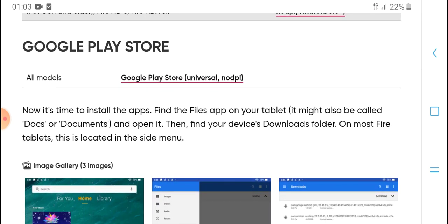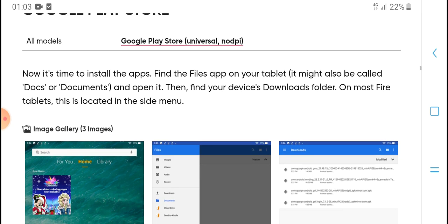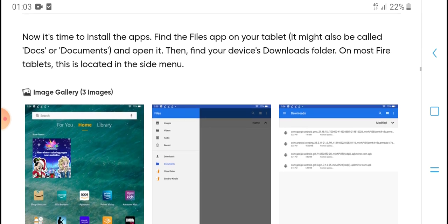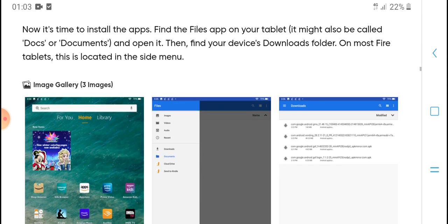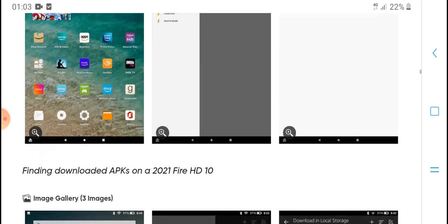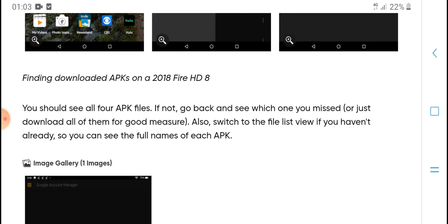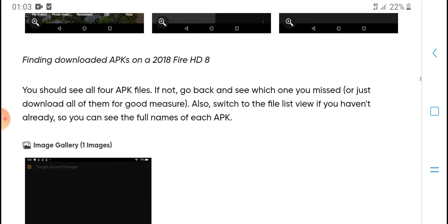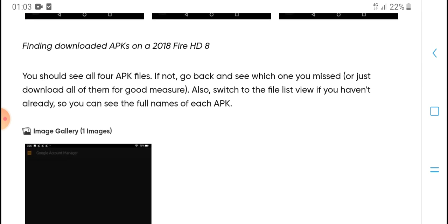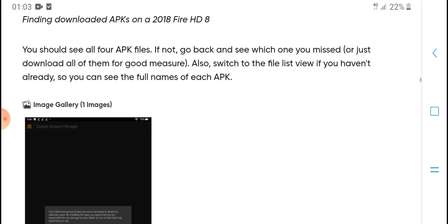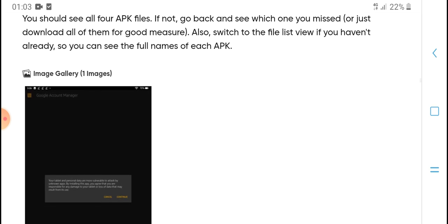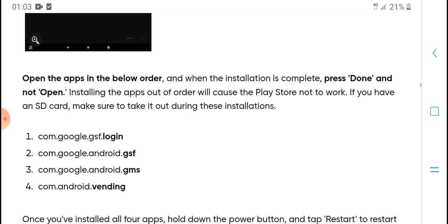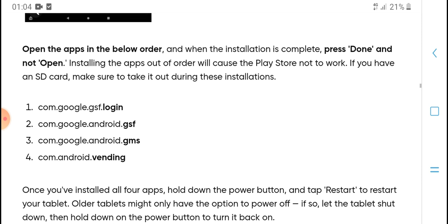Now it's time to install the apps you've downloaded to your tablet. It may also be called 'Docs' or 'Documents.' Open the Downloads folder on your device. On most Fire tablets, that's in the location side menu. You should see all the APK files. If not, go back and see which ones are missing or just re-download them. Make sure you have already enabled unknown sources before your installation is complete.